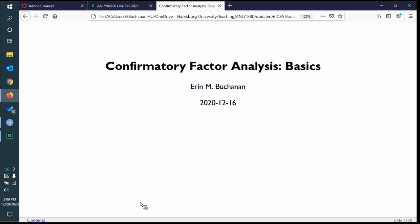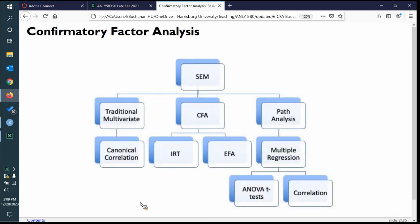In this lecture, we're going to cover the basics of CFA and get into making latent variable models instead of just path analysis. We made this picture to group statistics together in ways that theoretically make sense. On the right side, we've been working on path analysis, which is just multiple regression on steroids. Multiple regression with one X and one Y is a correlation, and ANOVA and T-tests are mathematically equivalent to regression. This whole side represents the regression framework.